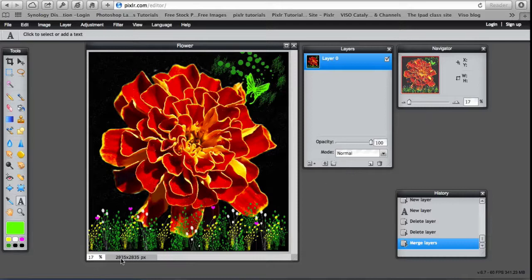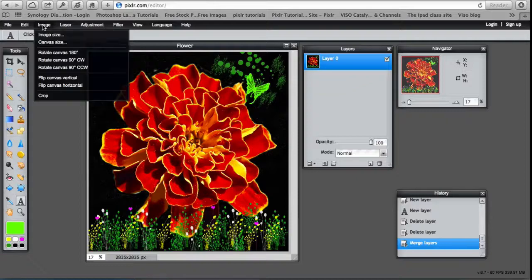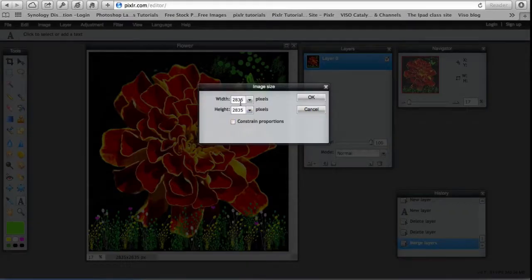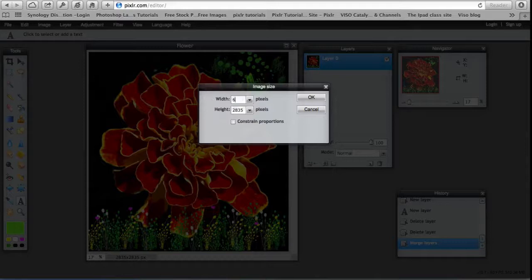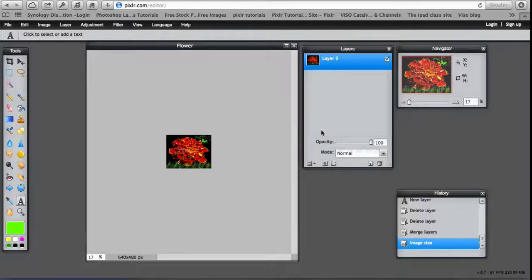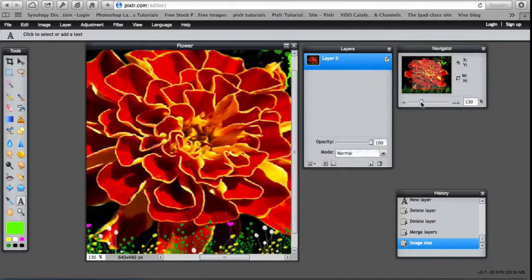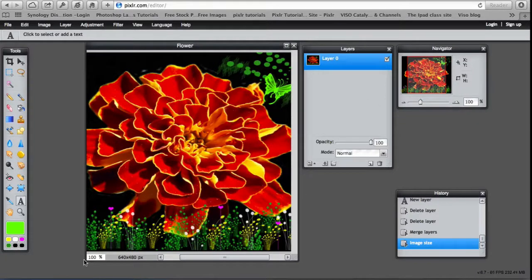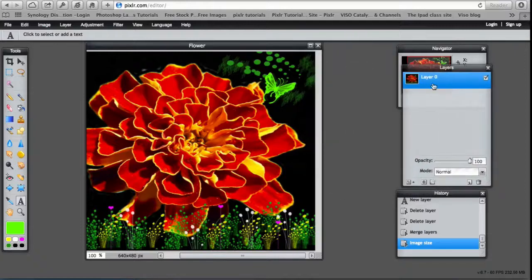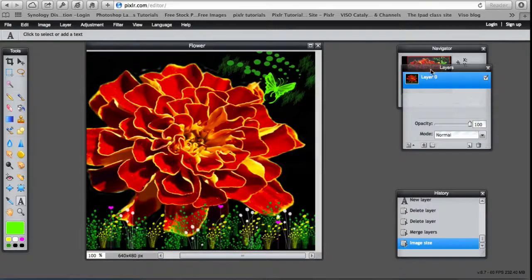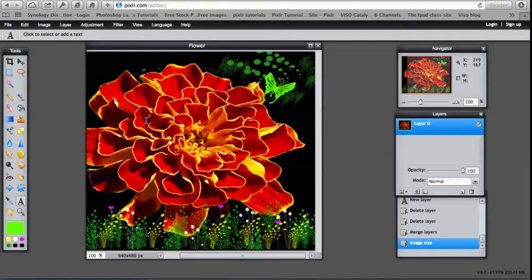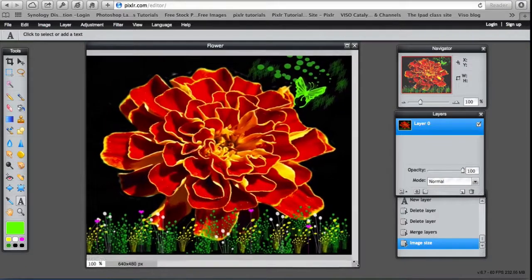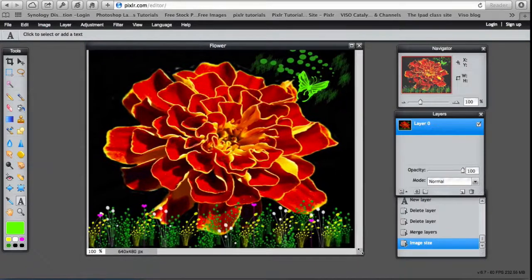At the moment it's at 2835 pixels by 2835, far too big. So go to Image Size, take off Constraint Proportions and save it at 640 by 480. It's still at 70% so I can take that up to 100%. And just make it its full dimensions.